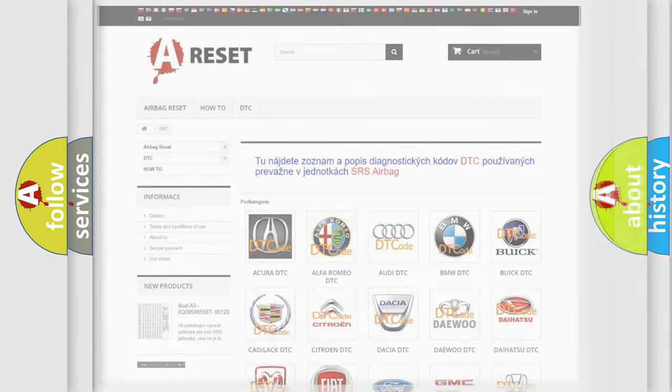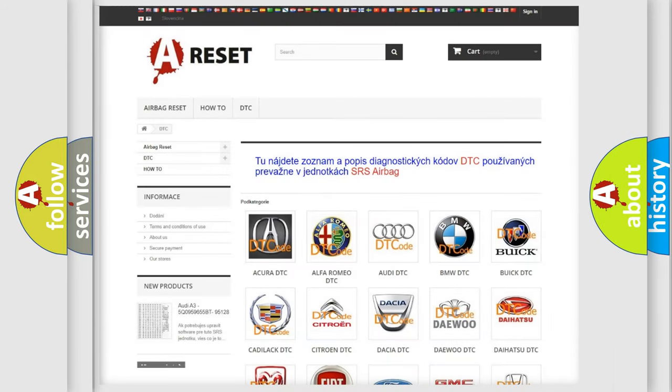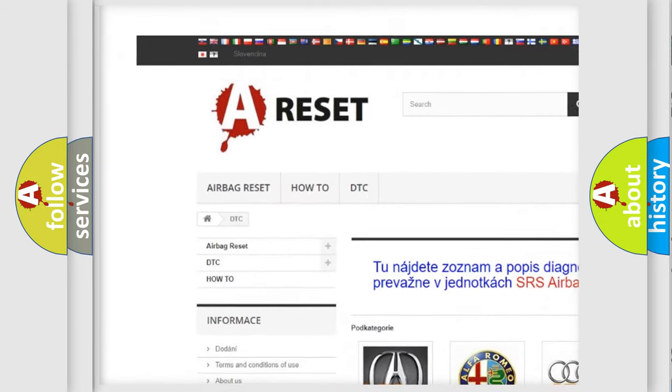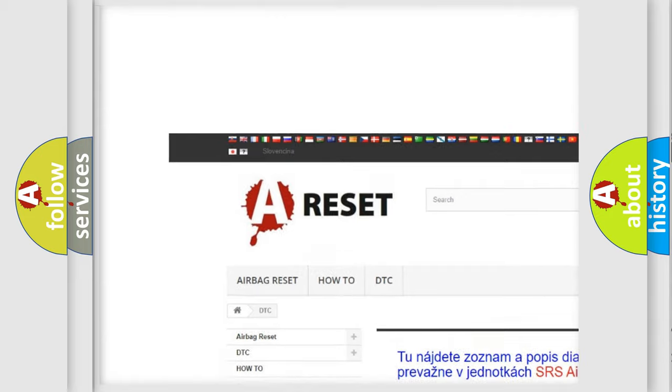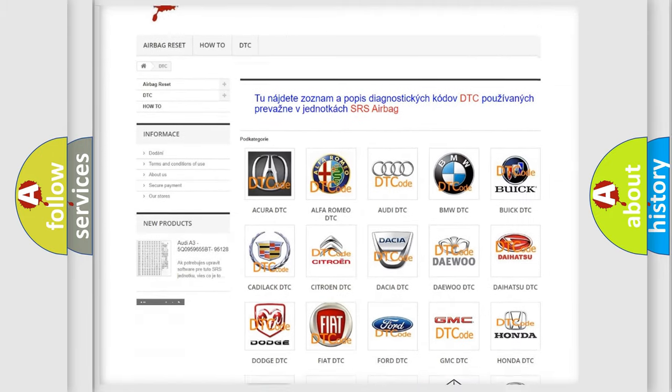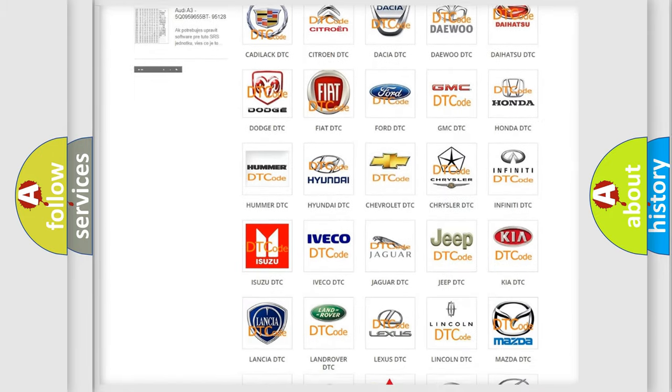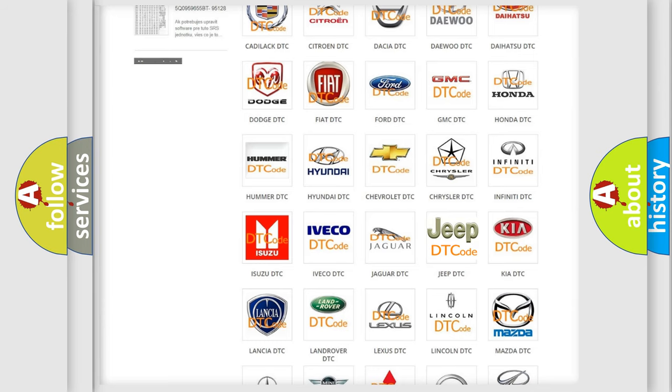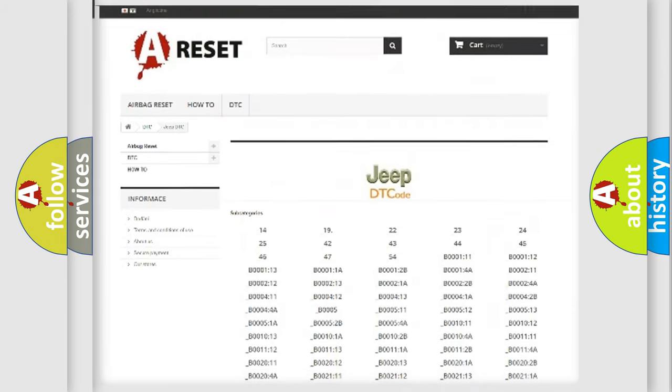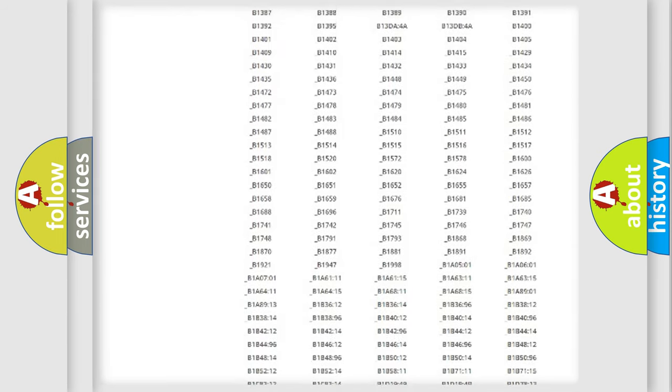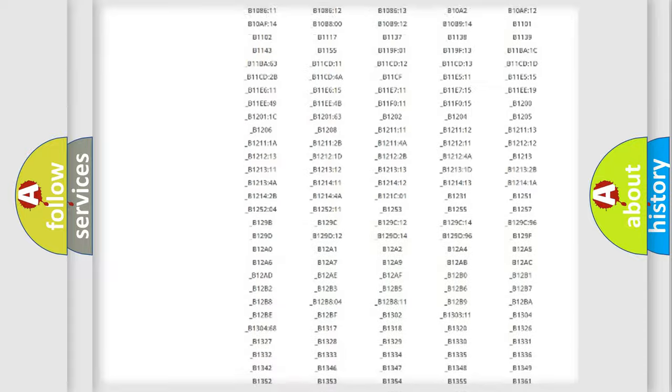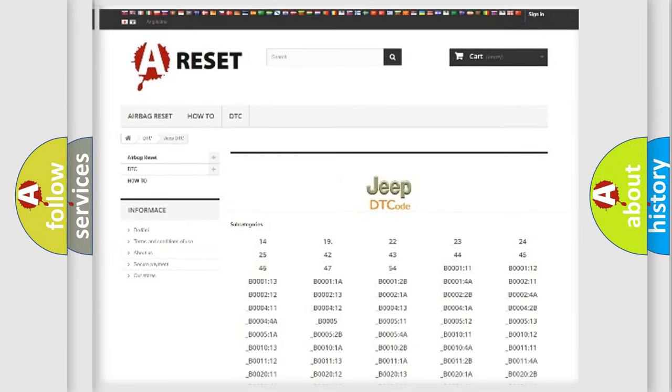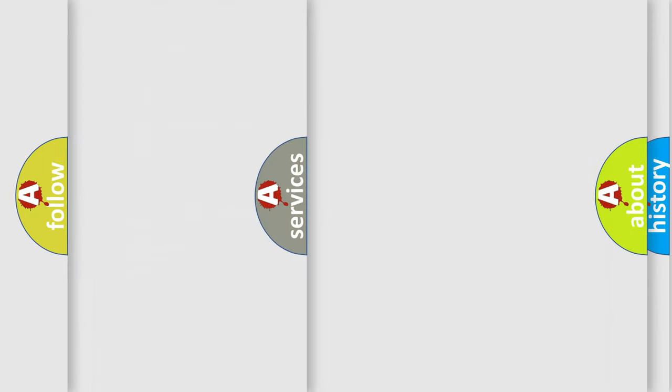Our website airbagreset.sk produces useful videos for you. You do not have to go through the OBD2 protocol anymore to know how to troubleshoot any car breakdown. You will find all the diagnostic codes that can be diagnosed in Jeep vehicles, also many other useful things.